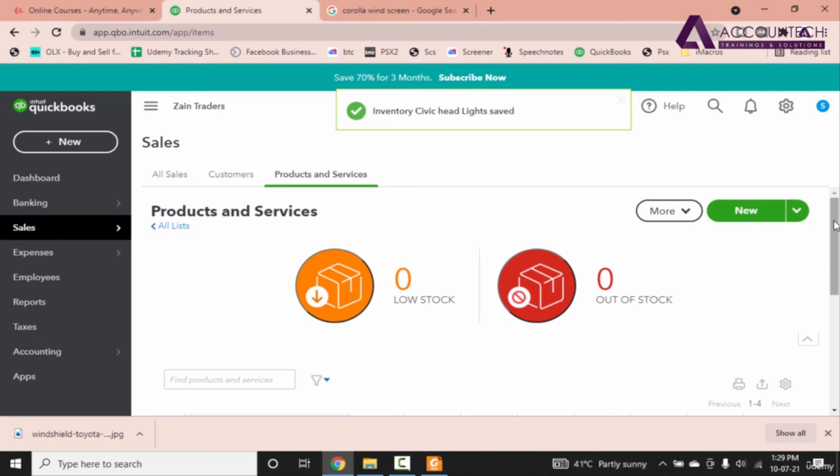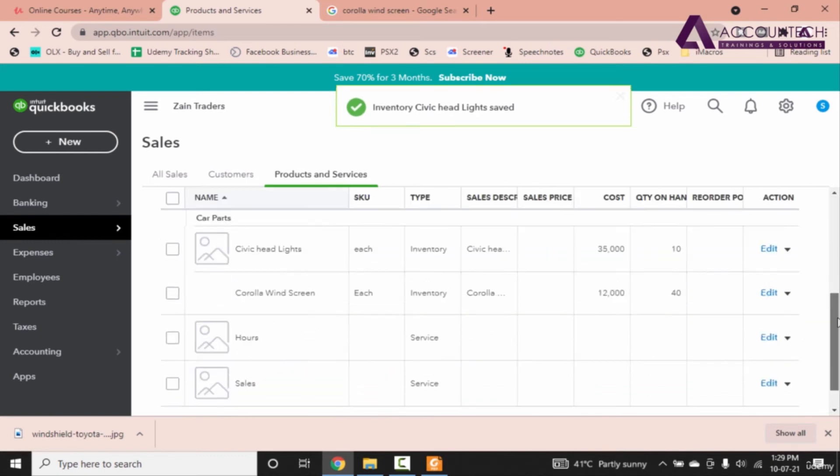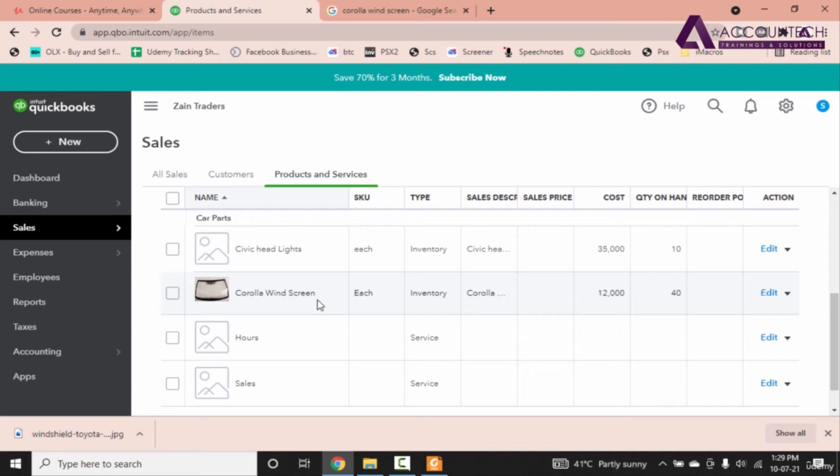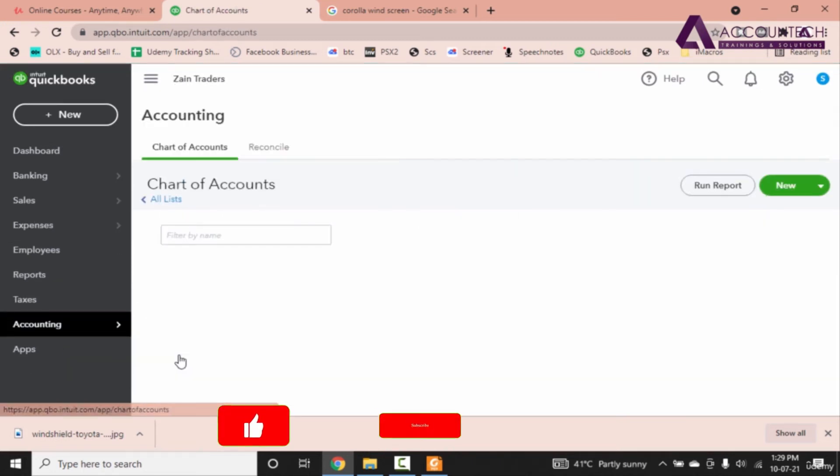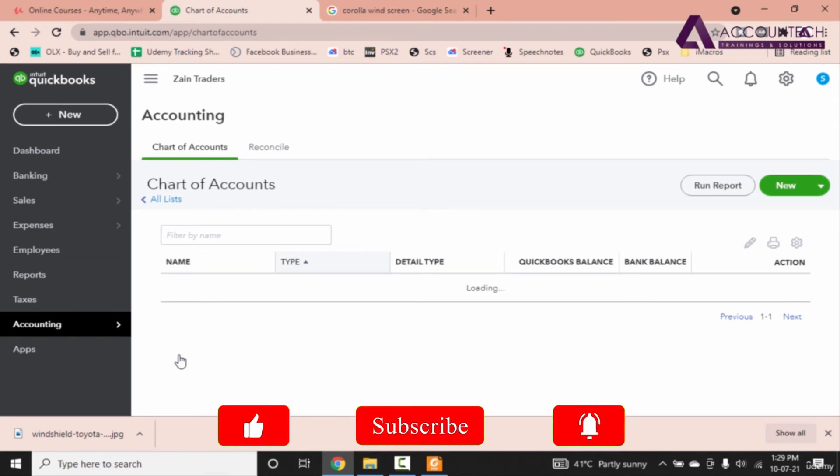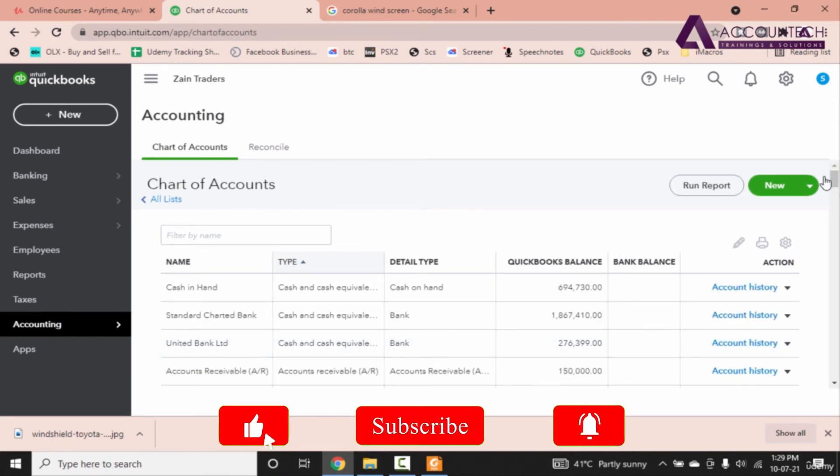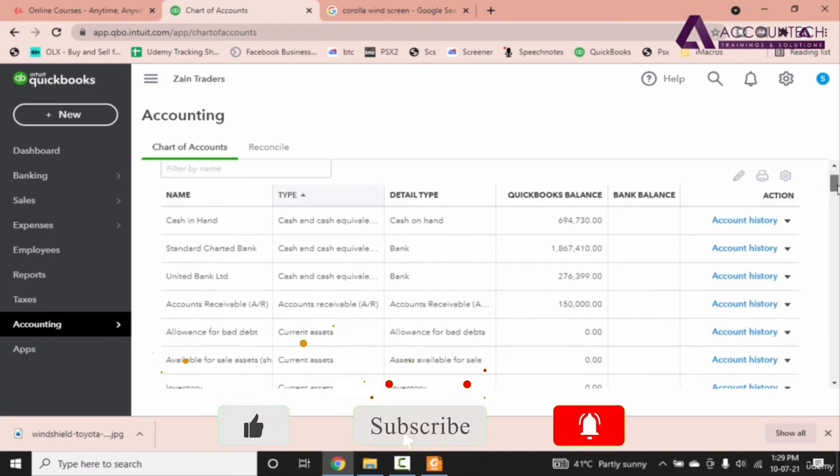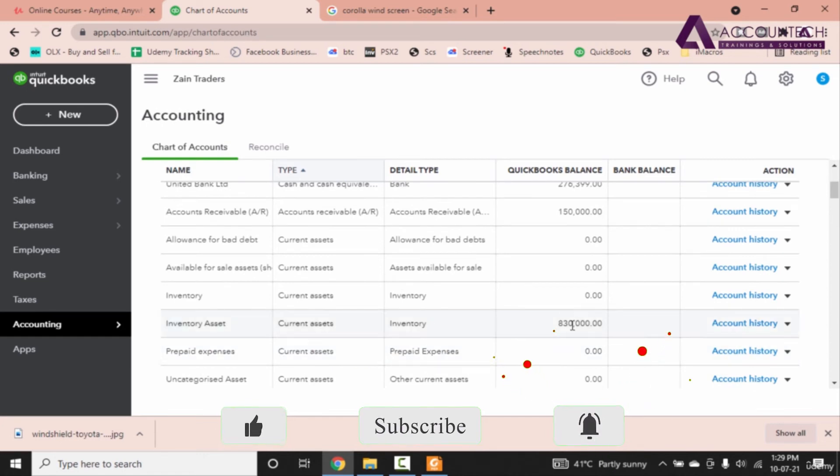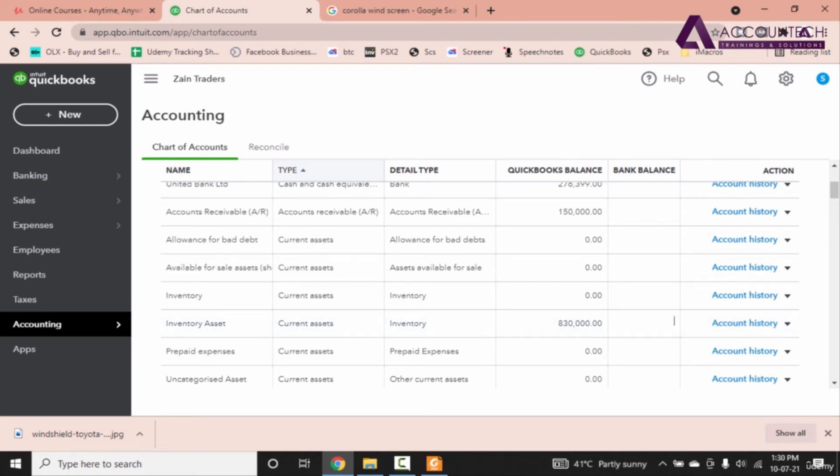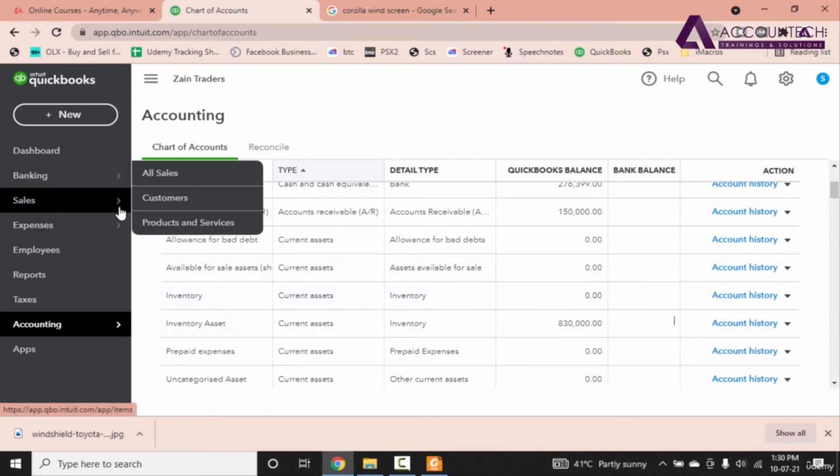Now before entering further products since we have already entered two let's see what effect does it have on the accounting chart of accounts. So I'll go to accounting and click on chart of accounts. Now let's scroll down and in inventory asset we have 8,30,000. 8,30,000 is automatically updated from the items that we have just created. So this means it is perfect. Now let's continue.